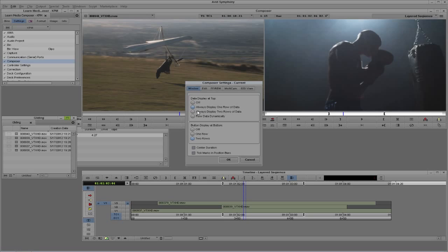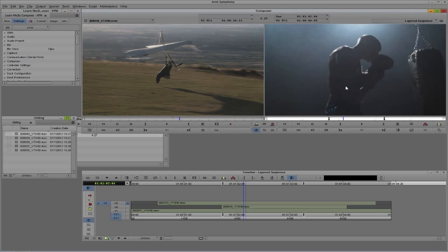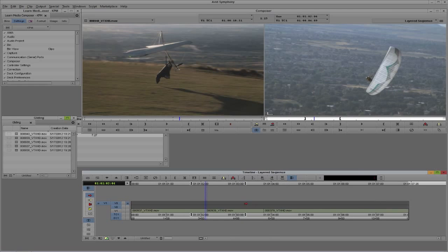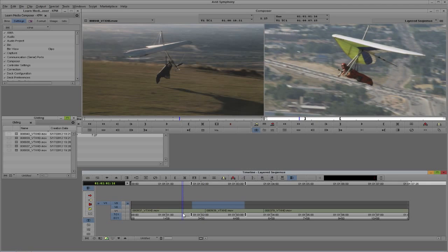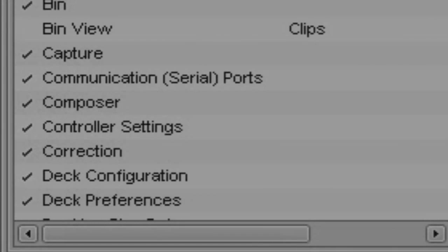Which option do you want to choose? For me personally, I normally like to display two rows of data. Right now both rows are set to master timecode, but I normally like to show the master timecode and the timecode of the clip on Video Track 1. So if a producer says, 'What's the timecode of that shot?', I can see it immediately — I don't need to go looking for it. You can see how having two rows of information is hugely beneficial.